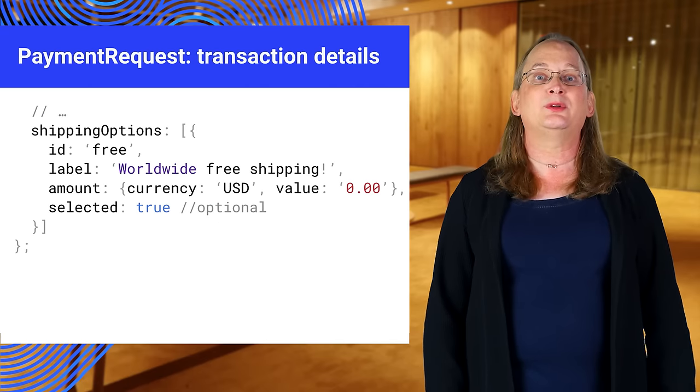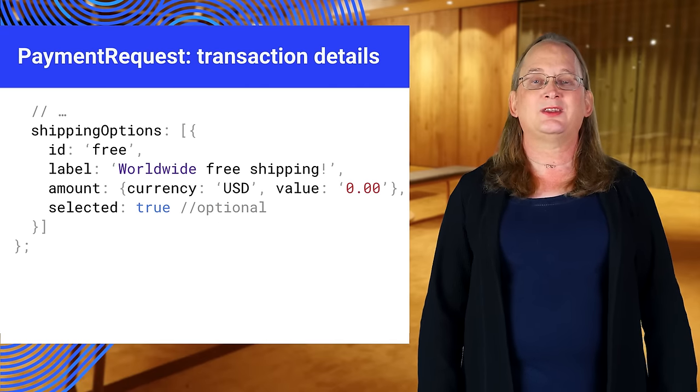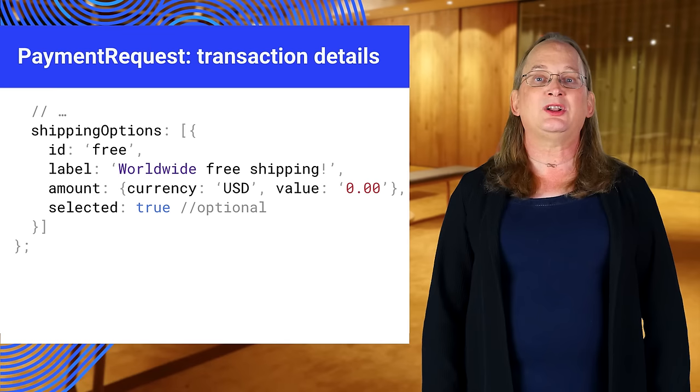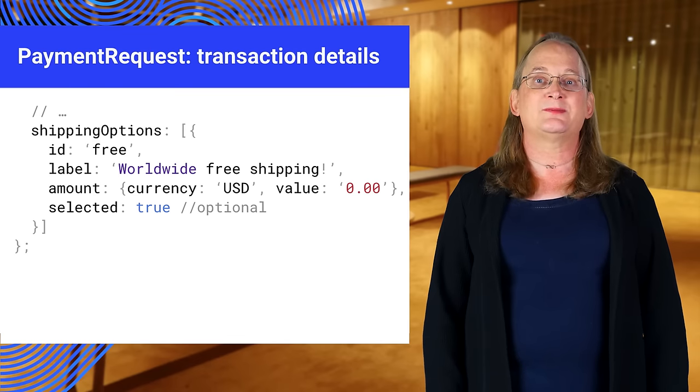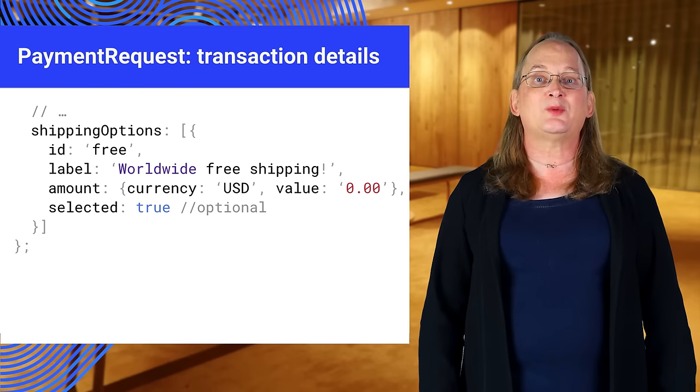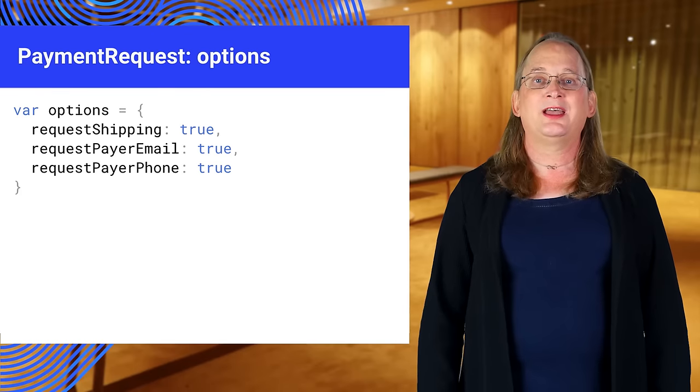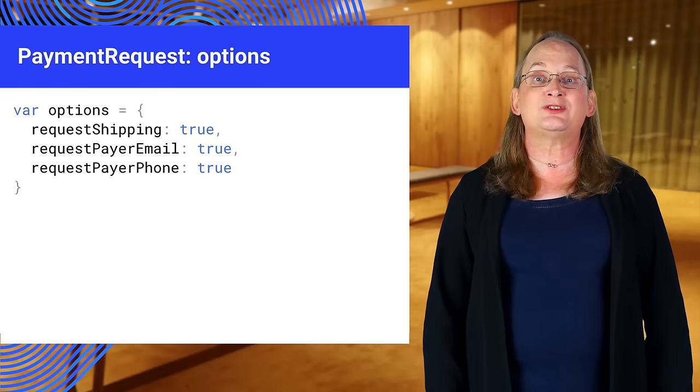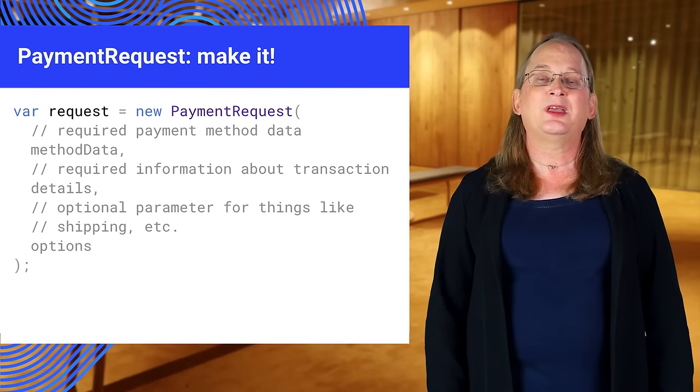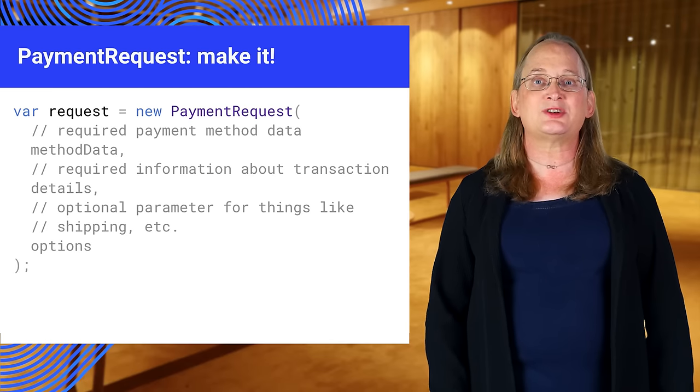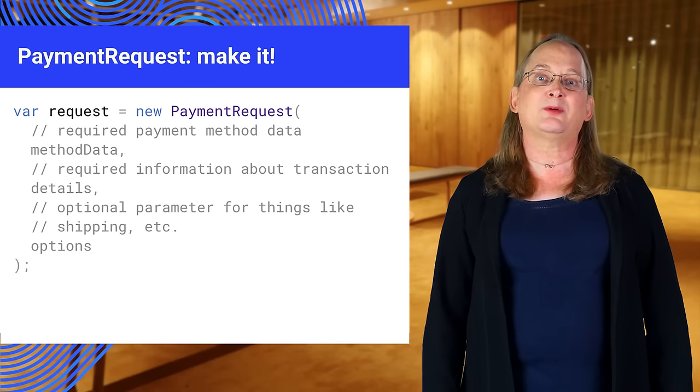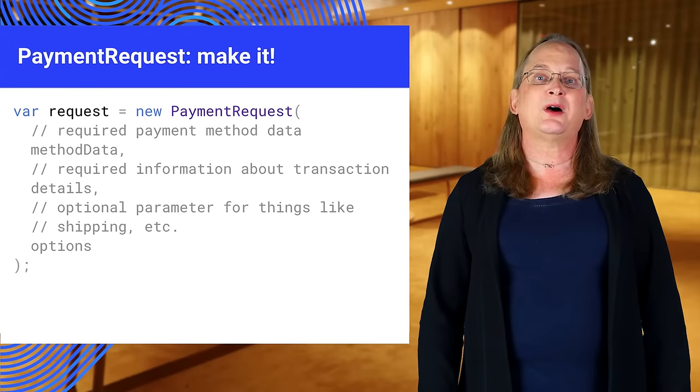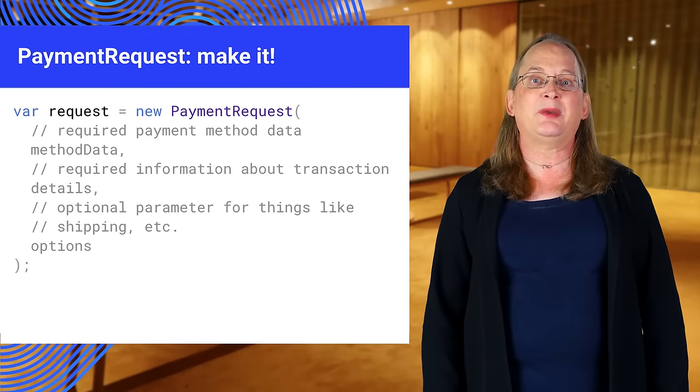Here's an example of how you would define shipping options. Notice the selected bit. You can include this if you have multiple options. The browser will tell you which one the user selects. Step three is to define what information you want the API to collect. Take the three data structures you just created and pass them to the PaymentRequest constructor. You often do this when the user indicates they're ready to pay.